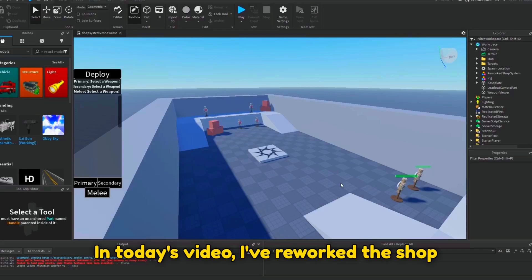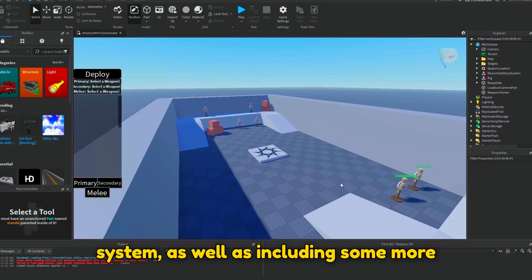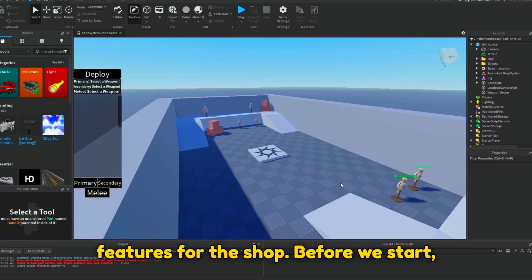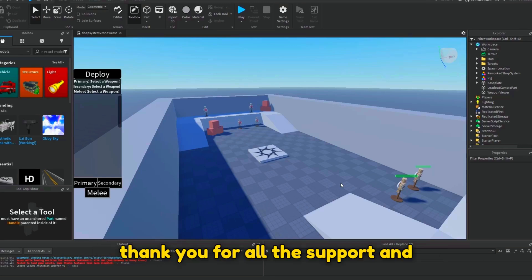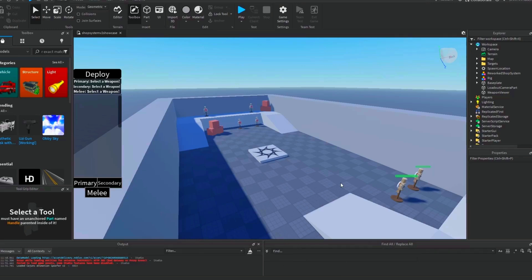In today's video, I've reworked the shop system to work with the updated loadout system as well as including some more features for the shop. Before we start, thank you for all the support and suggestions. I really appreciate it.